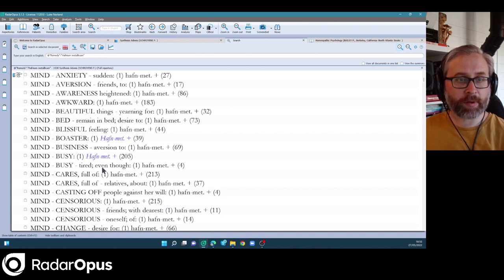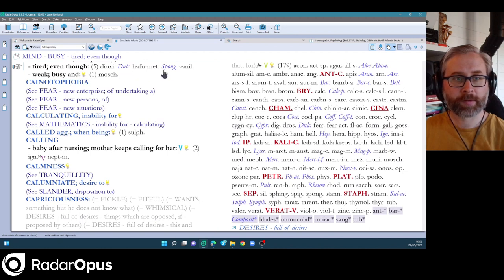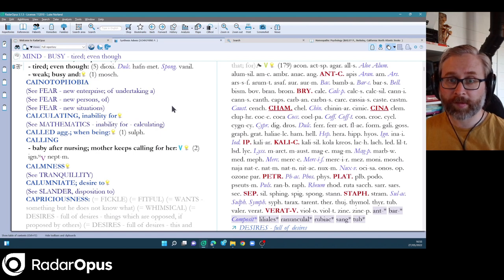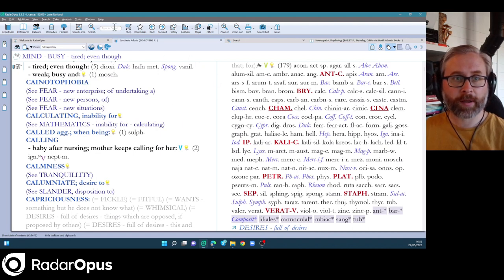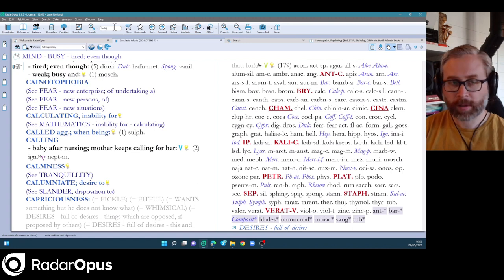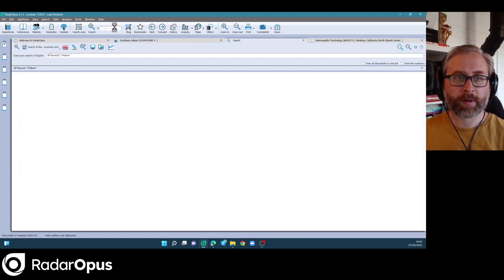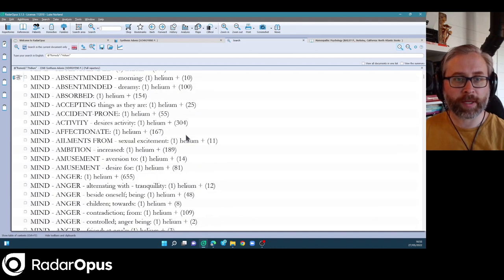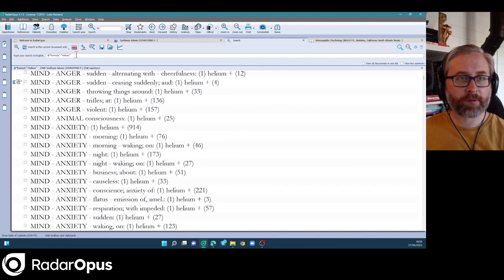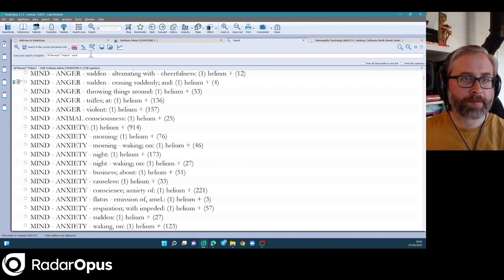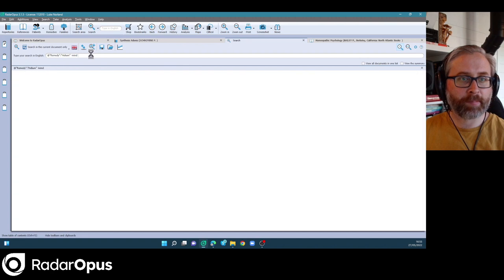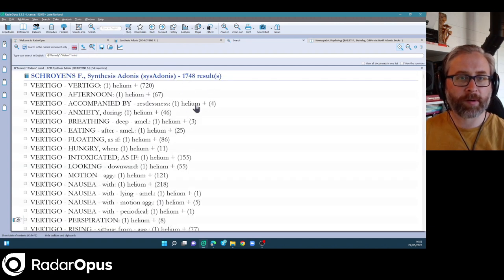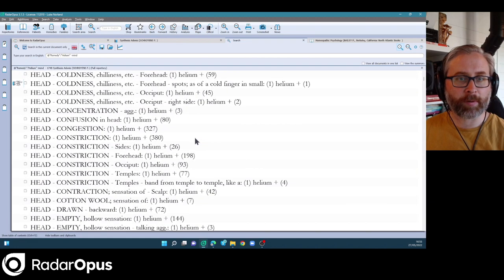So busy, even though tired, one of the smaller rubrics there, there are a lot of new Jeremy Sher provings in here. Helium is one of the big ones. So if I just type helium up here and enter twice, I can see the rubrics for helium. So very full proving. And it's not just mind symptoms. If I put the exclamation mark and then type mind, it'll cut out all the mind symptoms. And you see most of the symptoms are in fact in the physical realm.